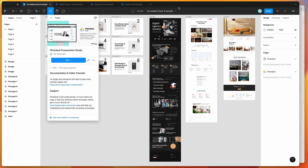Today I'm going to be showing you how to easily add scrollable mock-ups to any presentation from Figma using the Pitch Deck plugin. This can be really handy for presenting website mock-ups or just longer pages that aren't going to fit into the normal size of a monitor or a TV or whatever you're presenting on.